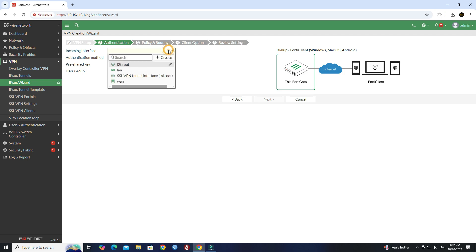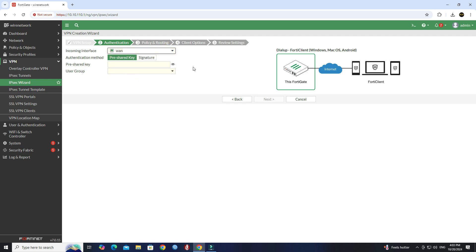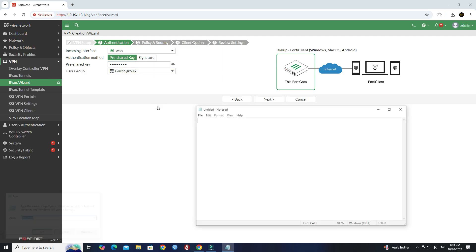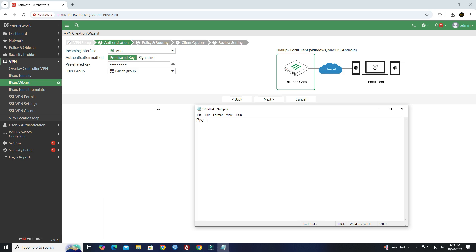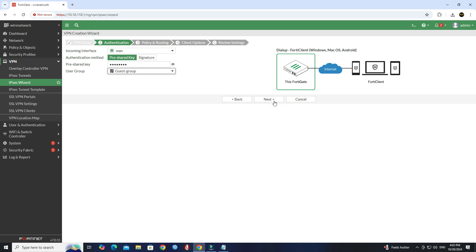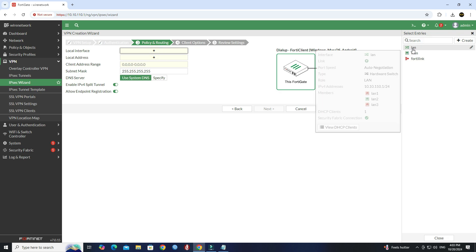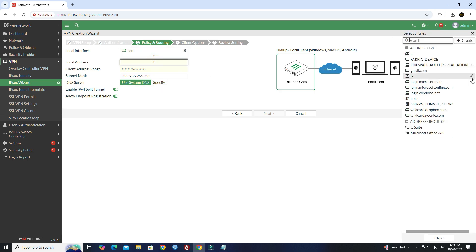Set the incoming interface to WAN. Set the authentication method to pre-shared key, then enter the pre-shared key you want. Set the user group you want. Set the local interface to LAN and set the local address to the local network address.